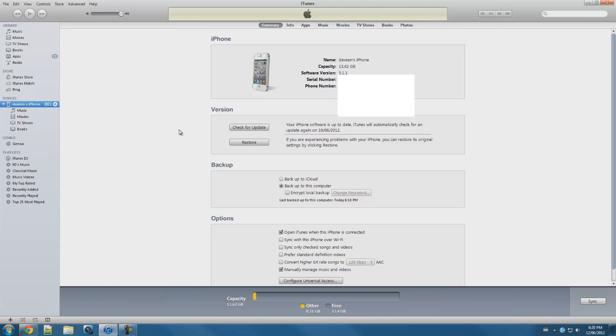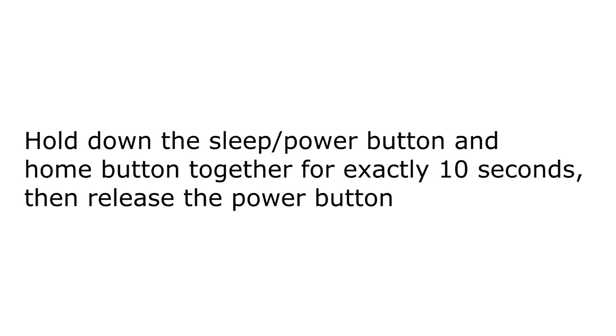But we can do it in DFU mode. To do it in DFU mode, you have to hold on the power button and you guys should get slide to power off. Wait for 5 seconds and your iOS device should be shut down.